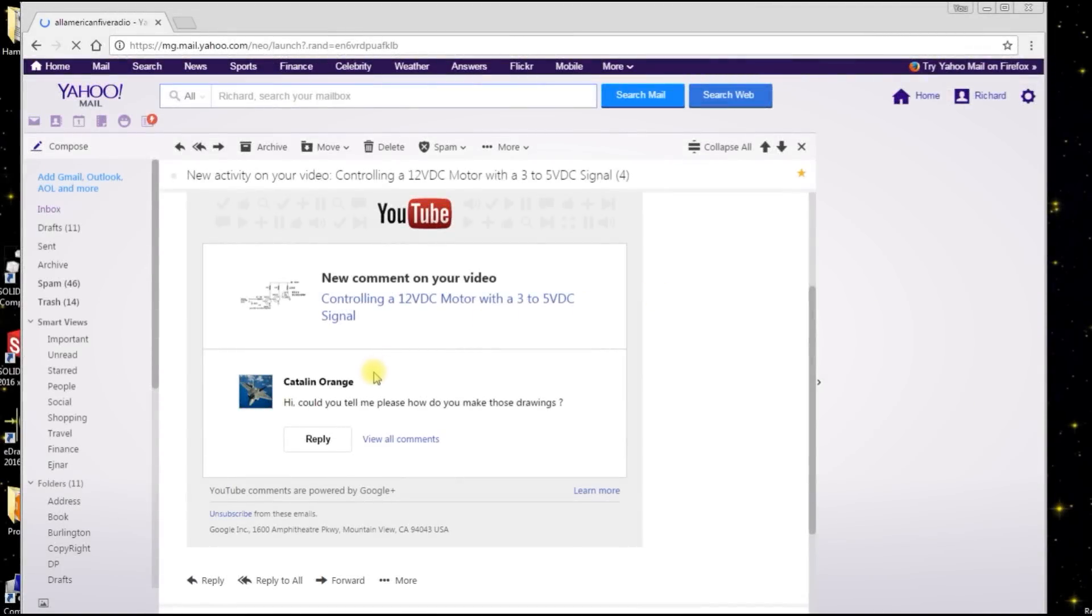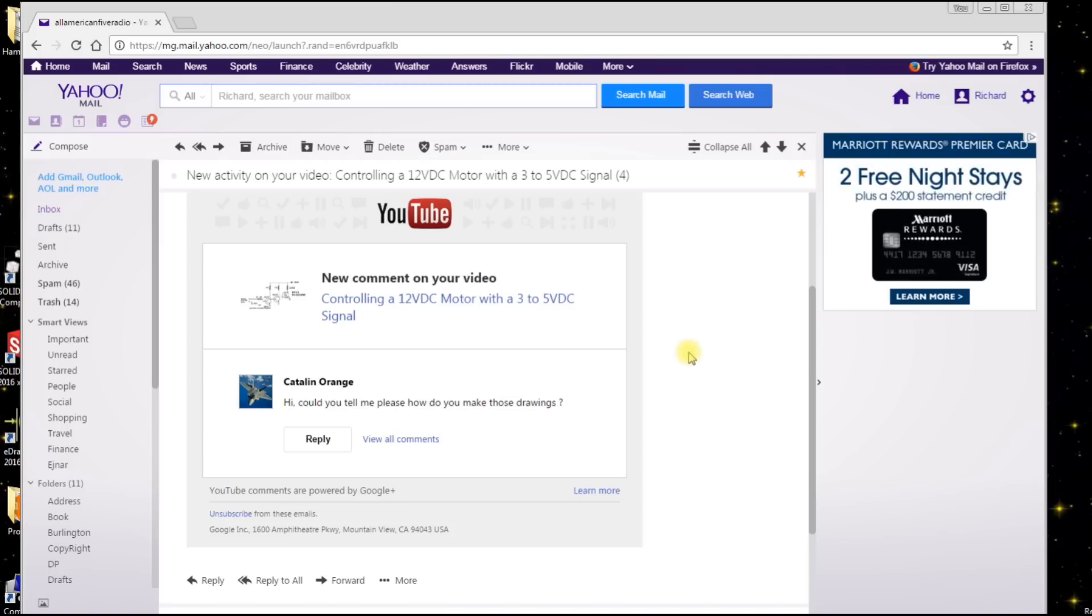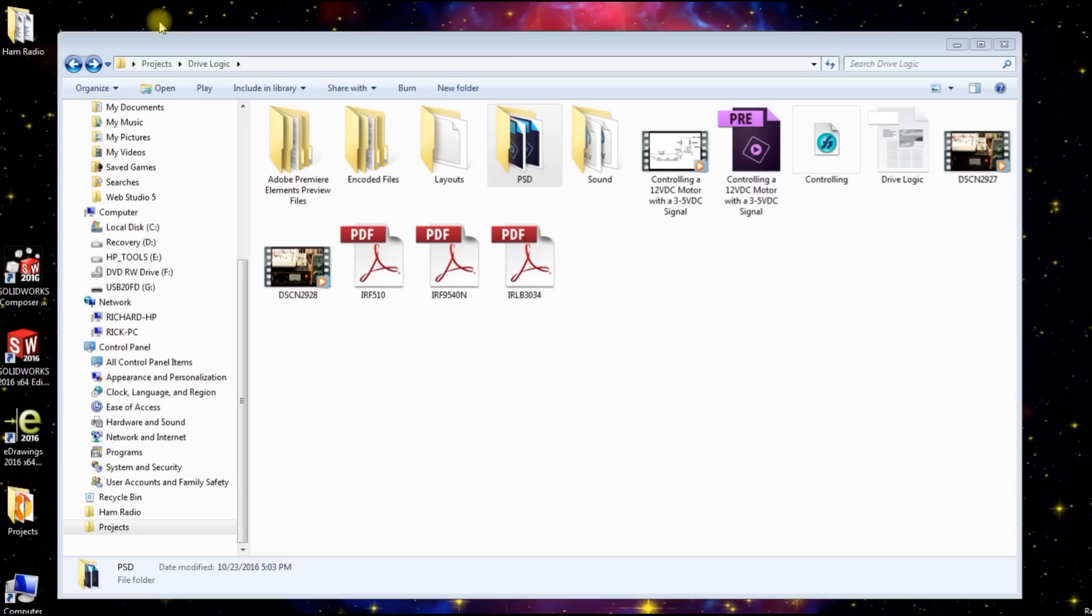This YouTuber wants to know how I make those drawings. Well, I use Freehand to make the drawings, but I'll go through the process of how I put the video together. The last one that I did, here's the folder where all the information is.